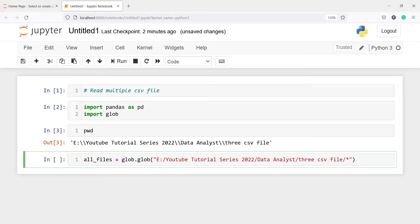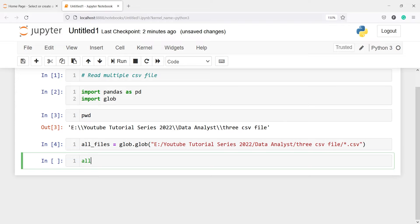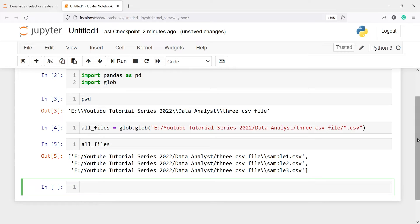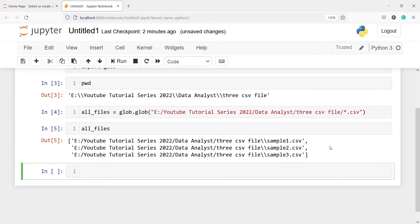Now if I print all_files you can see that in the output it has detected there are three CSV files. By writing *.csv I am saying: in this path — YouTube Tutorial Series 2022, Data Analyst, Three CSV File — detect all the CSV files. That is why I have written *.csv and it has detected these three CSV files.